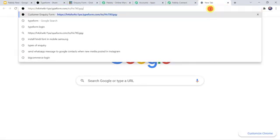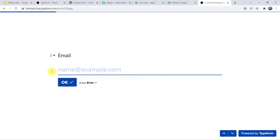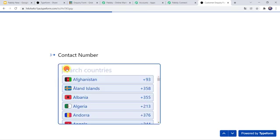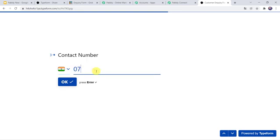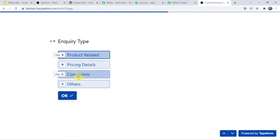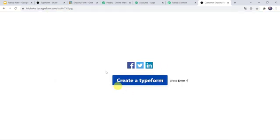Let's give the details of the customer. I will add the full name as Shikha Arya, email address as shikhaarya25@gmail.com. I will add the contact number — before that I will select the country as India — and add the mobile number. Enquiry type: let us select it as Complaints. The details I am going to give as Integration Issue. And let's click on Submit. The form has been filled.